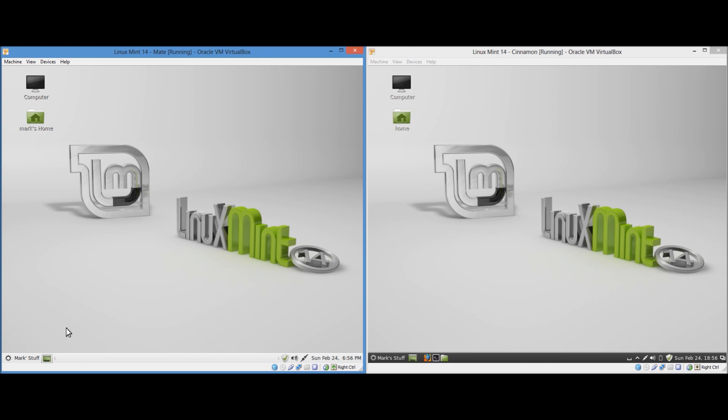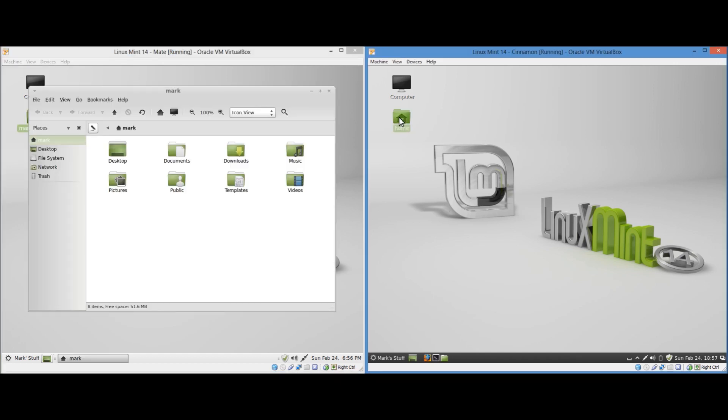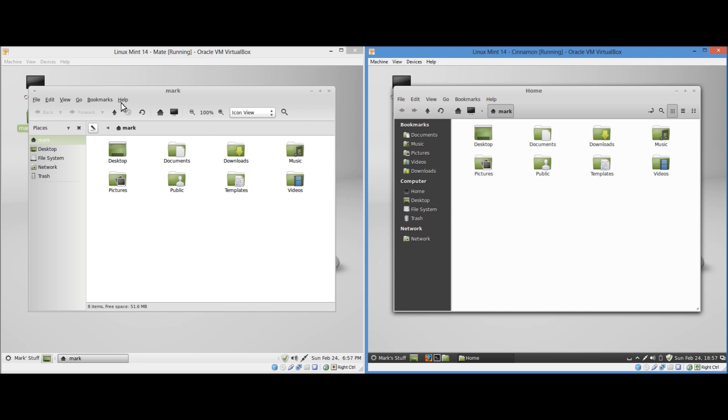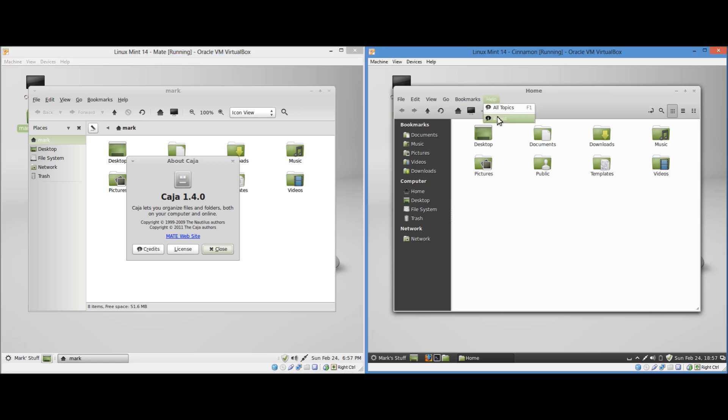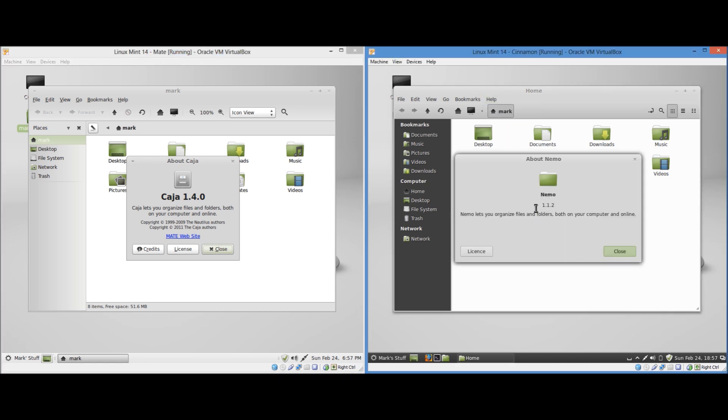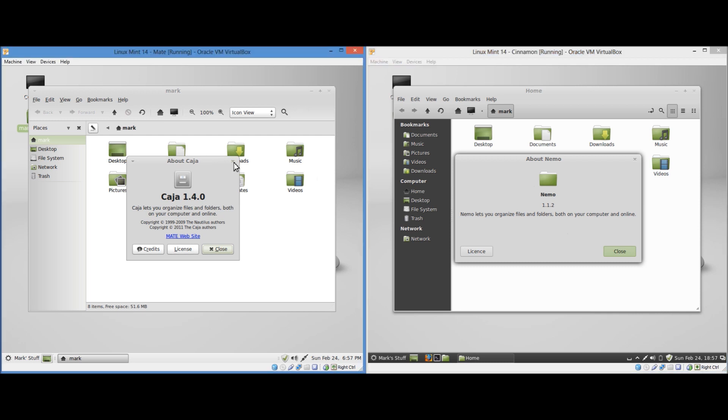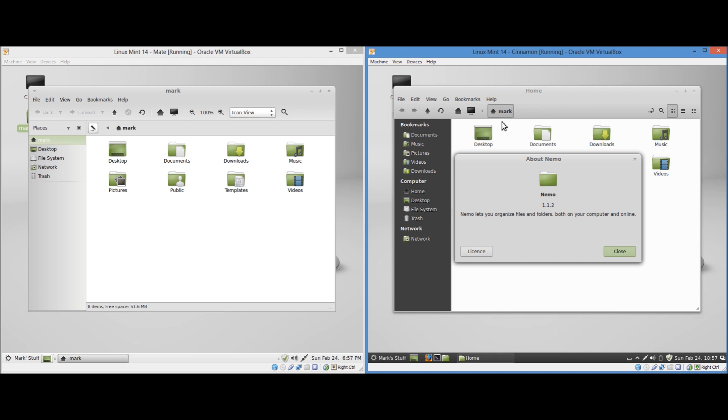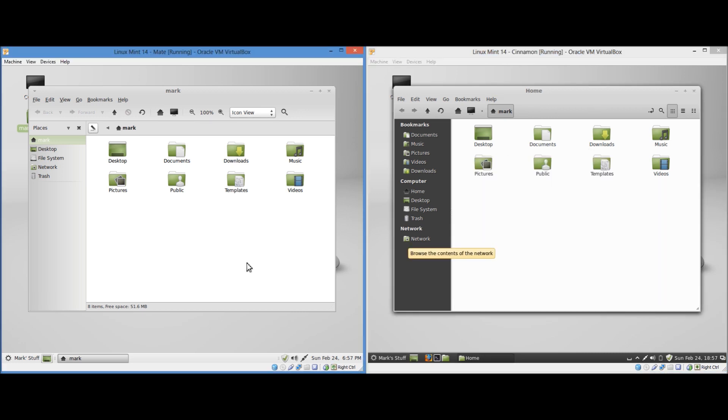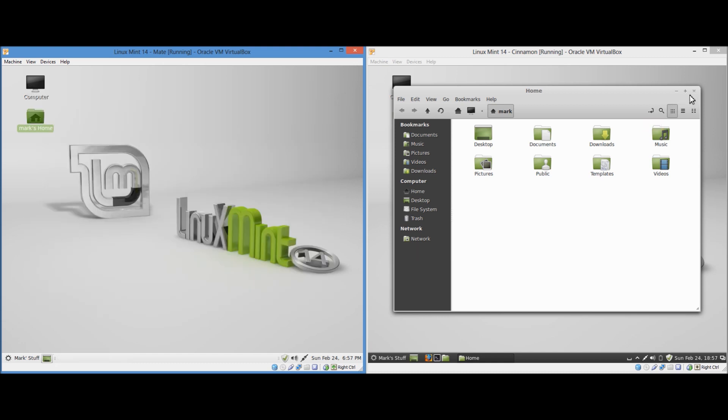So really it's just the interfaces might be slightly different. The one different thing I believe is the file managers. Let's see. In MATE we have Caja. I'm not sure if that's how it's pronounced, though it sounds like Caja. Version 1.4.0. Whereas in Cinnamon we have Nemo 1.1.2. So they're slightly different file managers out of the box. I think that the Nemo one looks a bit more stylish. Not that that's too important. And that can be easily changed anyhow.